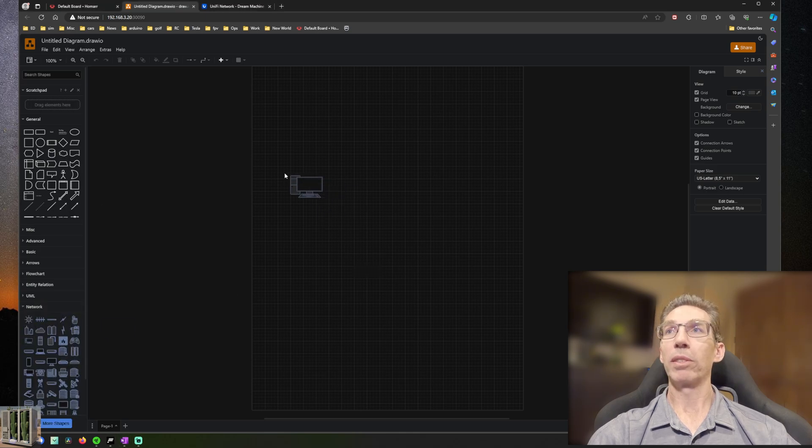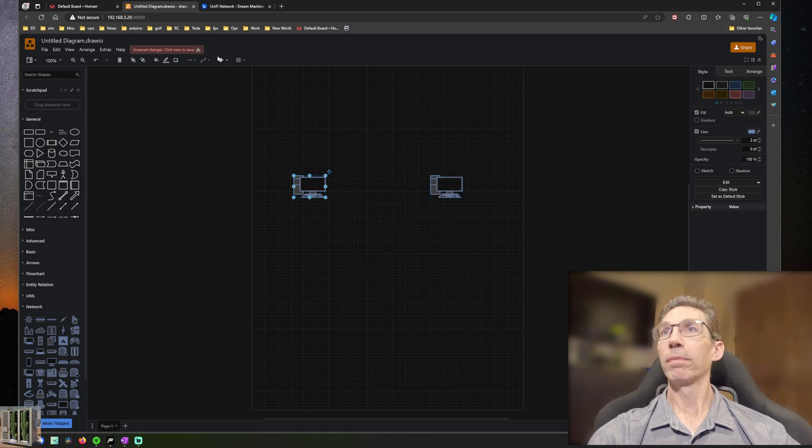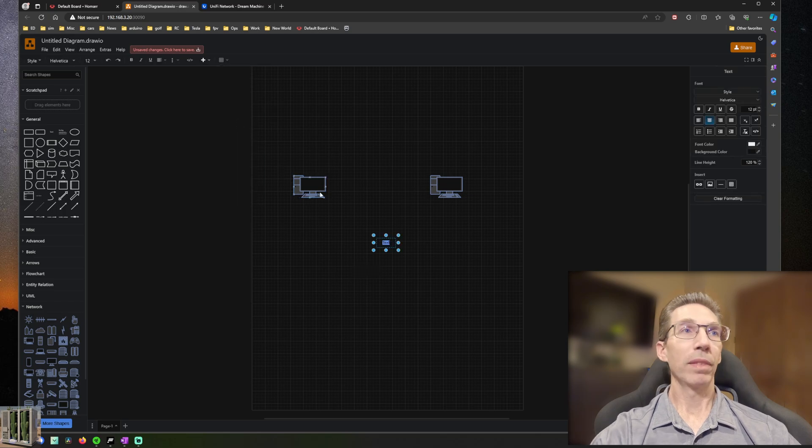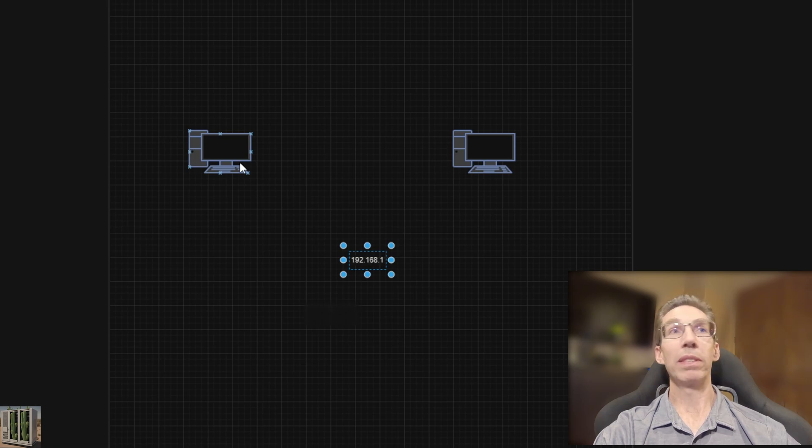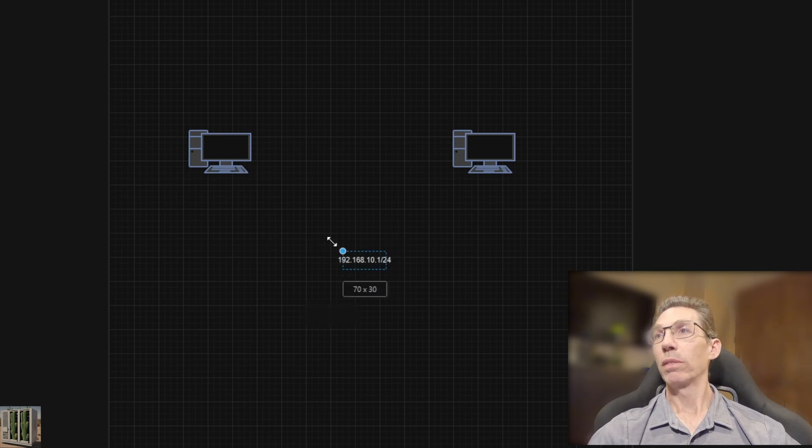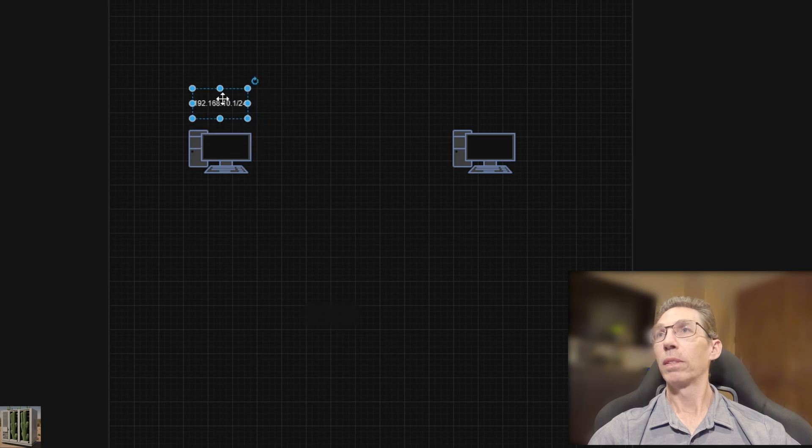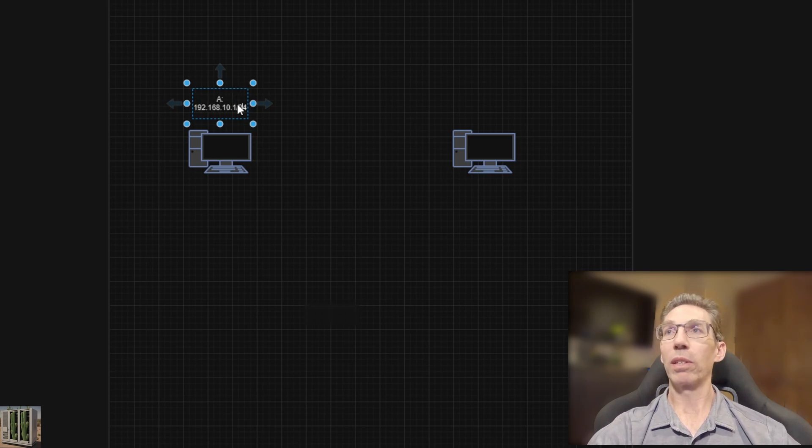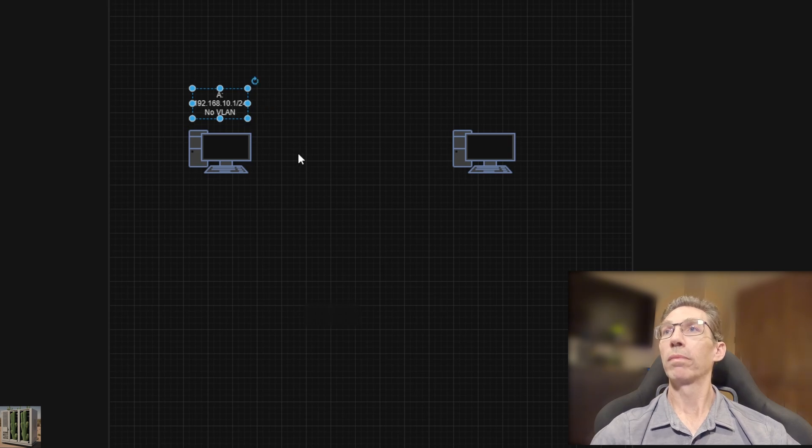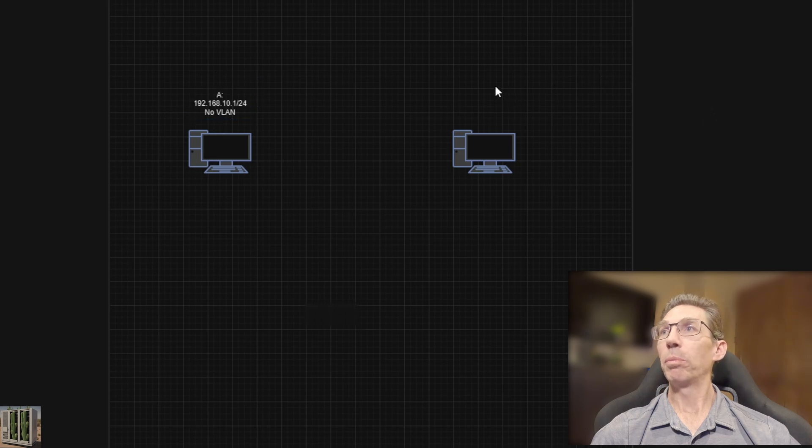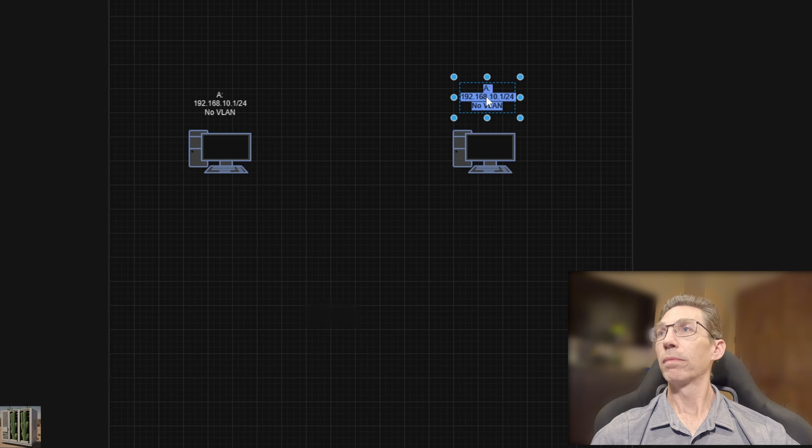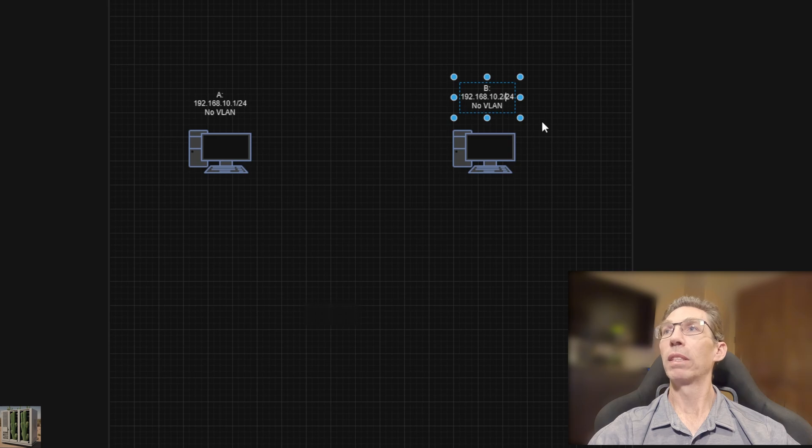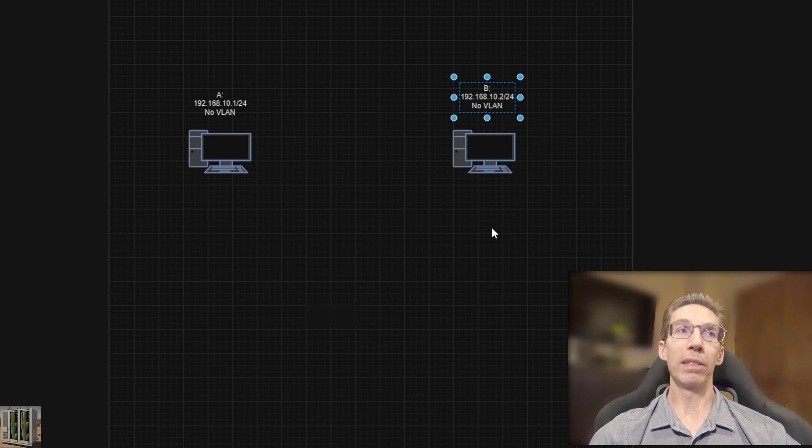So let's start with a simple diagram. And what we'll do is let's throw two machines on it. And we will say this machine is at address 192.168.10.1/24. This will be machine A. And there's going to be no VLAN. We're going to start this super simple. And then we'll have machine B over here at 192.168.10.2/24. So two machines, same network, no VLANs involved.